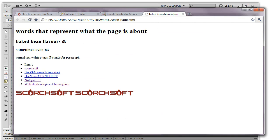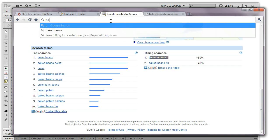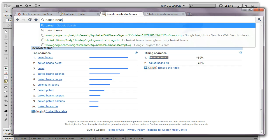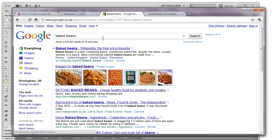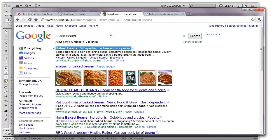So if I search for baked beans, often that title is what appears here. So it's good to have that title written in a way that is not only keyword rich but is going to be relevant to what the user searches for.